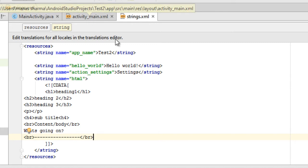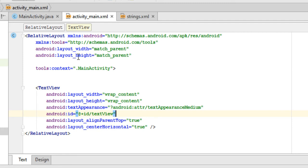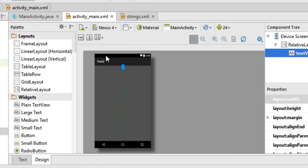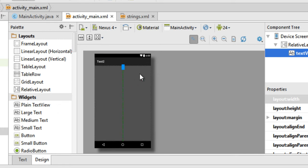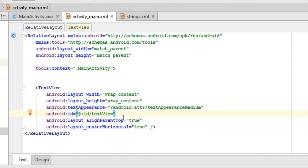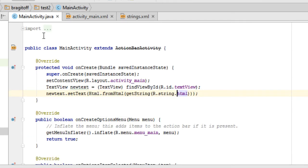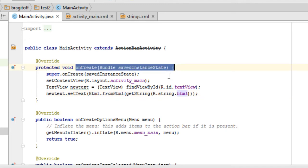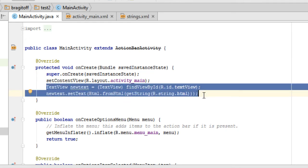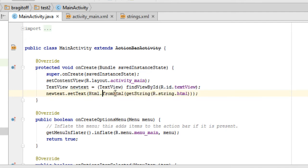Let me revise the process again. Go to the layout of the activity where you want to display HTML, then add a TextView. Make sure you delete the android:text attribute — even if you don't delete it the code may still work, but it's good practice. Set the ID of the TextView as you wish, then go to the Java file of that activity and inside the onCreate method add those two lines of code, adjusting them according to your project.